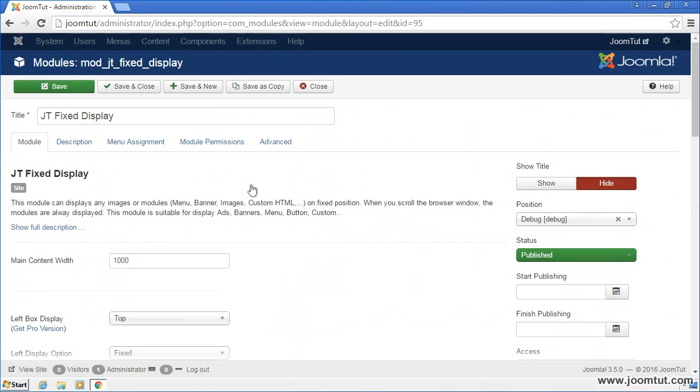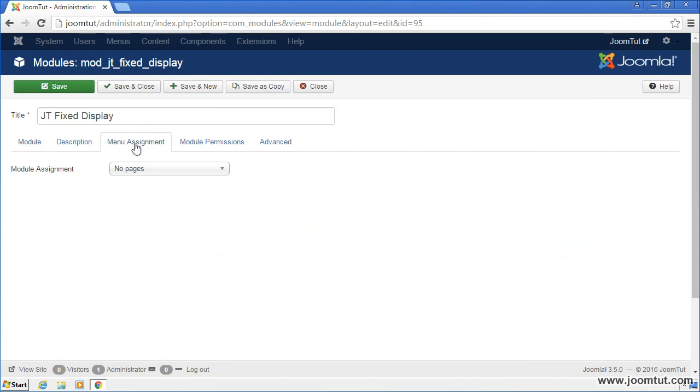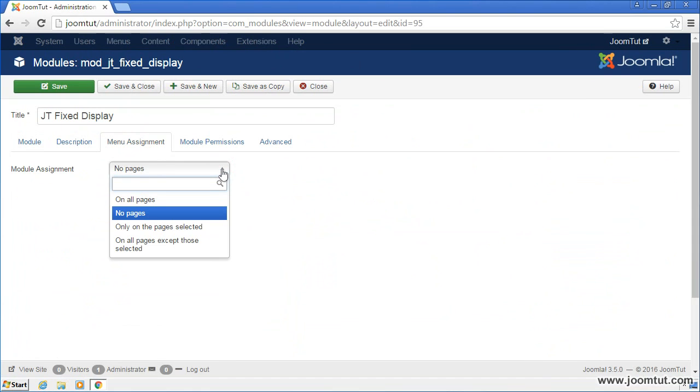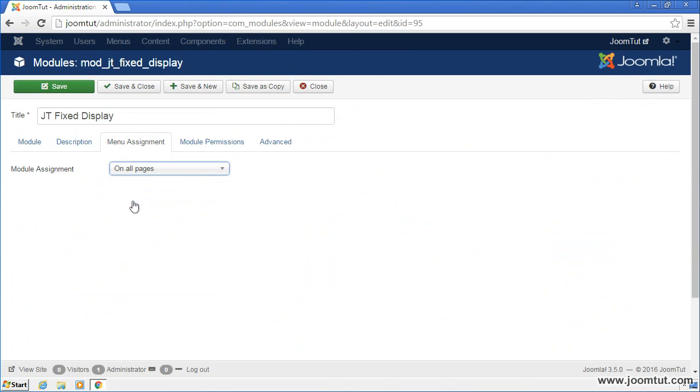Next, go to Menu Assignment. Select On All Pages to display your module on all pages of your site. Click on Save button to save your settings.